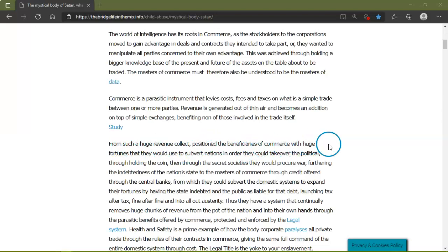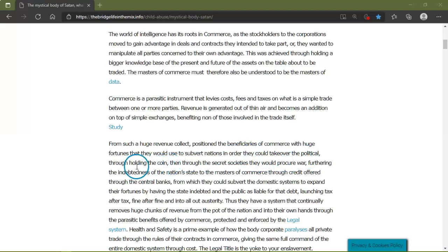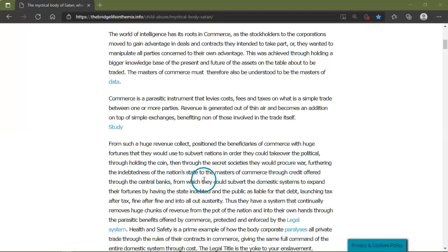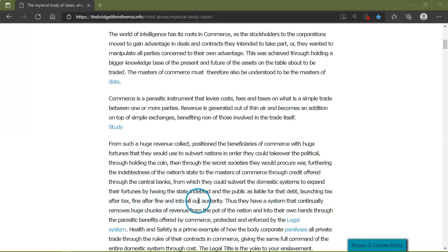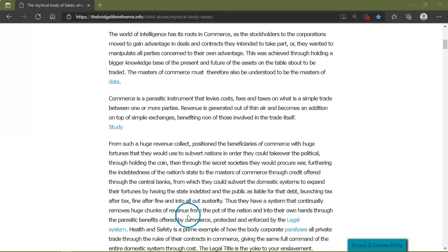For such a huge revenue collected, positioned the beneficiaries of commerce with huge fortunes that they would use to subvert nations in order they could take over the political through holding the coin. Then through the secret societies they would produce war, furthering the indebtedness of the nation state to the masters of commerce through credit and banks, from which they could subvert them to expand their fortune by having the state indebted and the public as liable for that debt, launching tax as all surety. That goes back to your straw man account that's created when you're born.